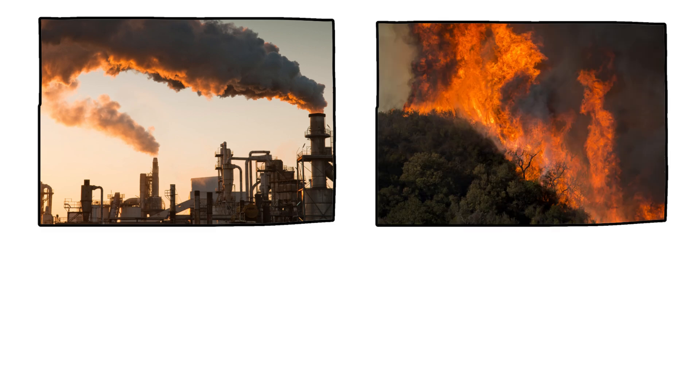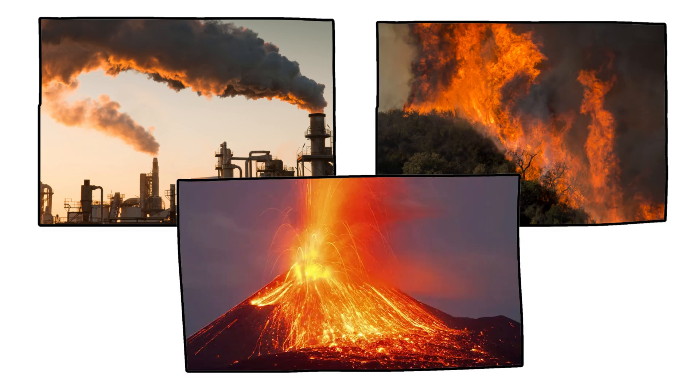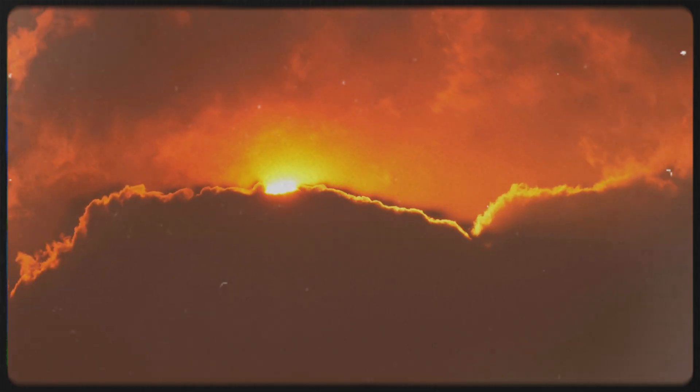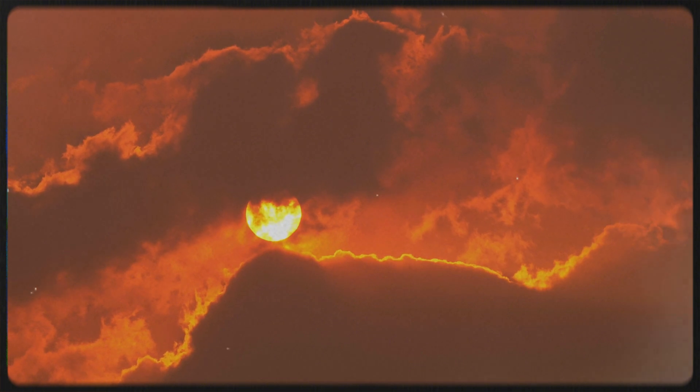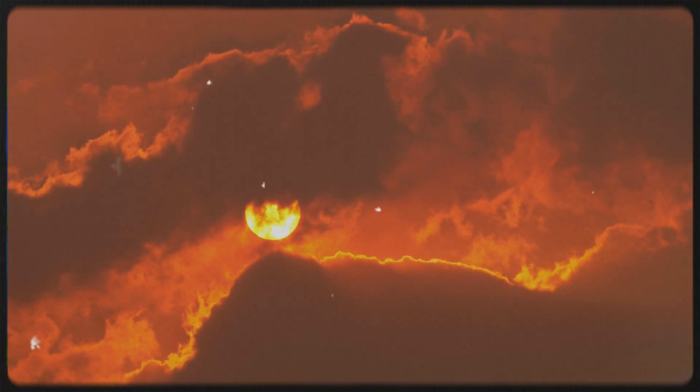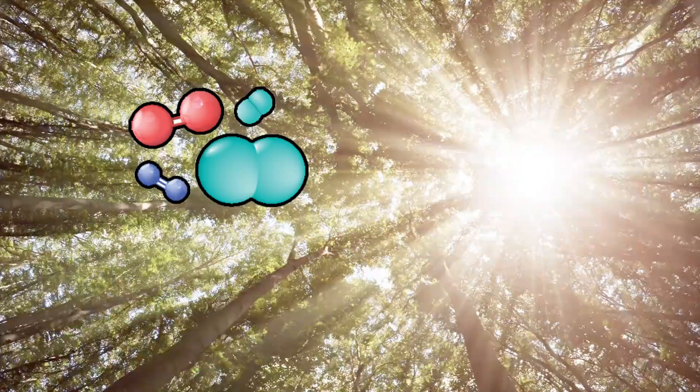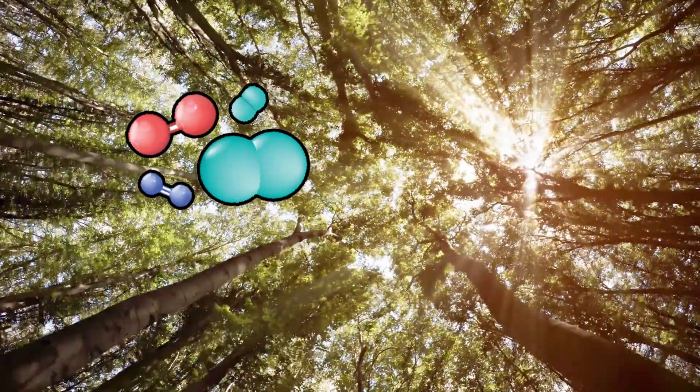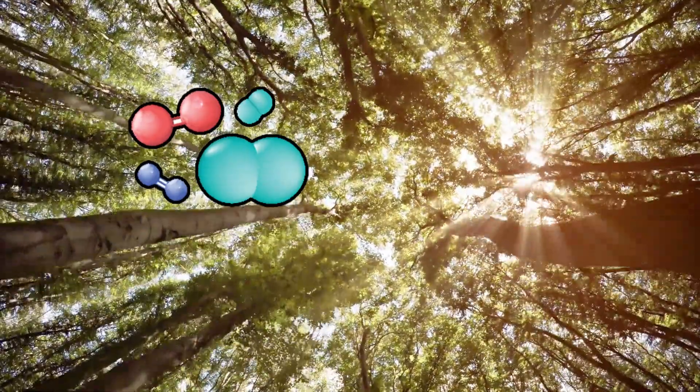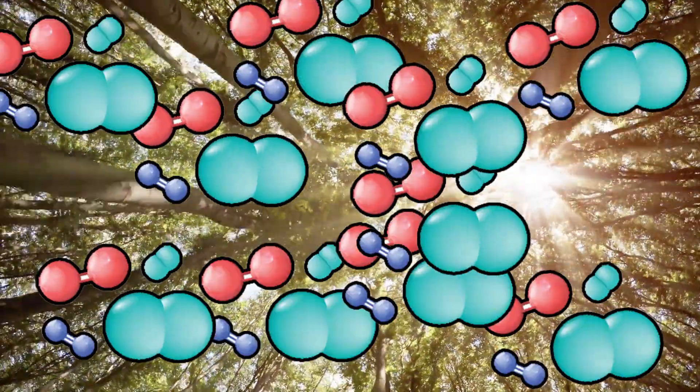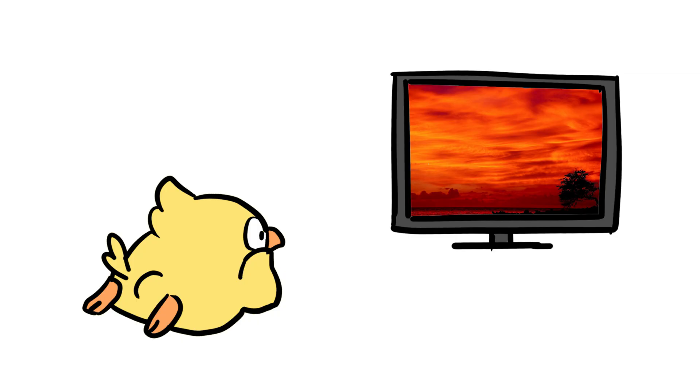Pollution, wildfires, and volcanoes make it prettier and creepier. Ever noticed how sunsets look more intense after a forest fire or volcanic eruption? That's because extra particles in the air scatter more light. More particles equals more drama. In fact,